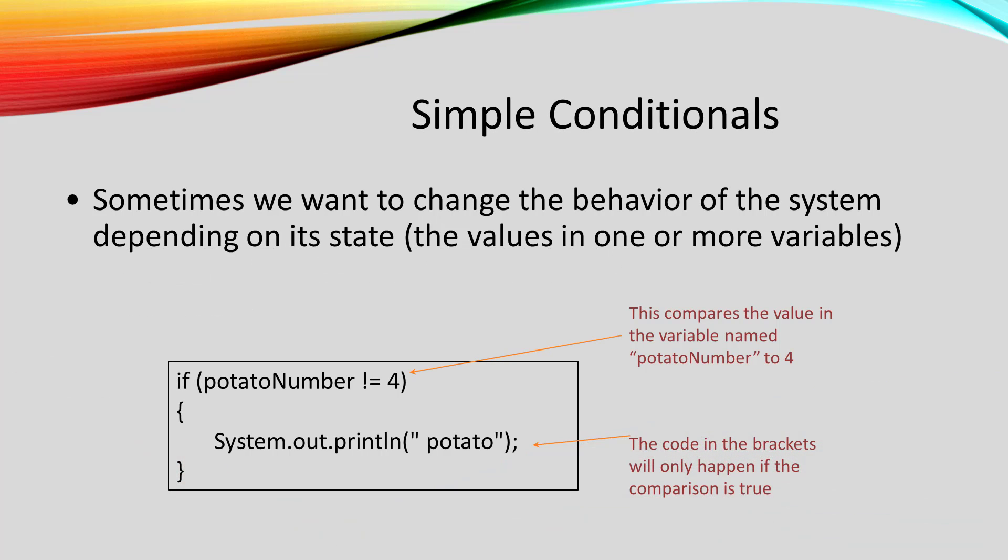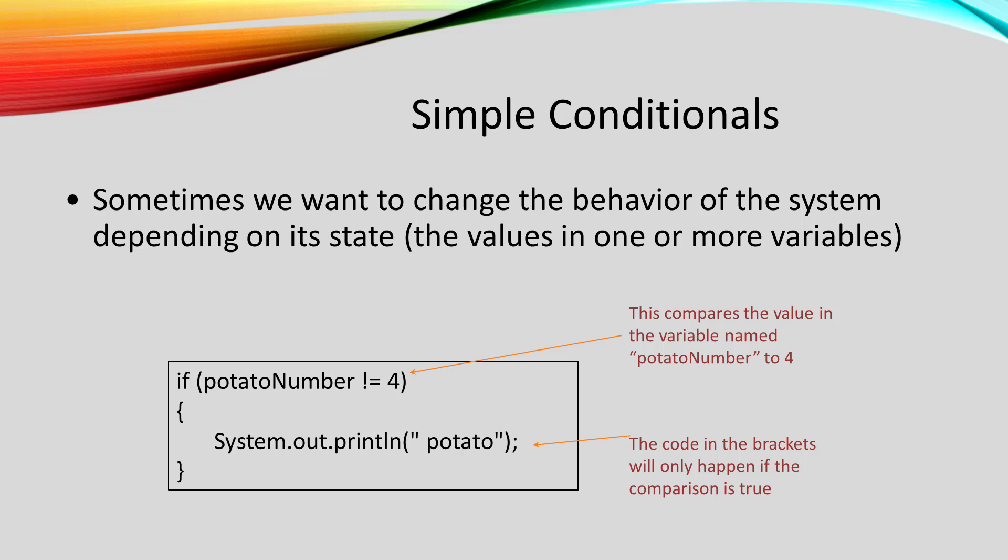If we think about the values of all of the variables in the system at any point in time, that's what's in its memory, and we call that the state of the system. Sometimes we want to choose to do something based on the state of the system.